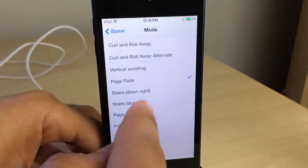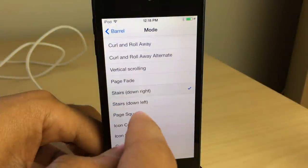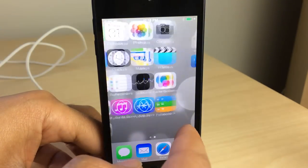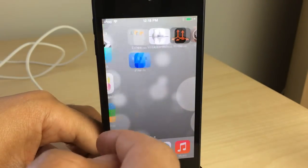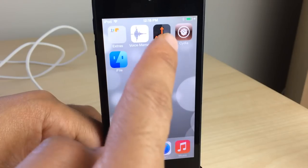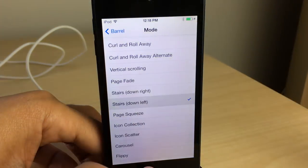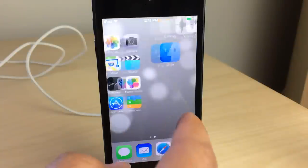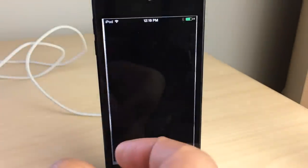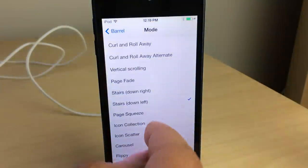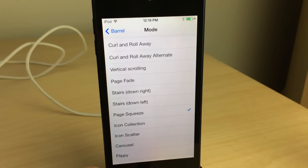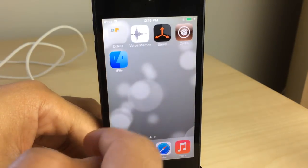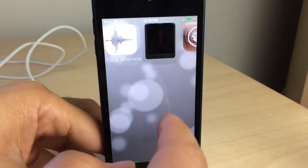There's also the fade animation, which looks great if you have reduced motion turned off — you'd definitely have a lot of fading going on. That was a nice one. Next is stairs down left, so it's like going up and down steps. And then there's page squeeze, which I'm not too fond of.